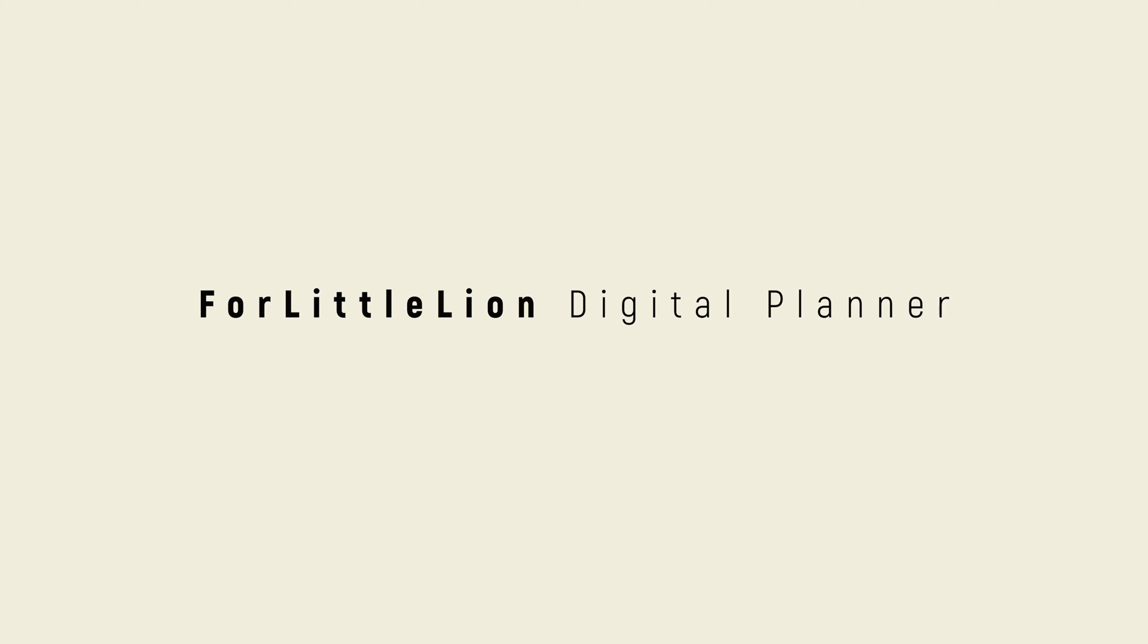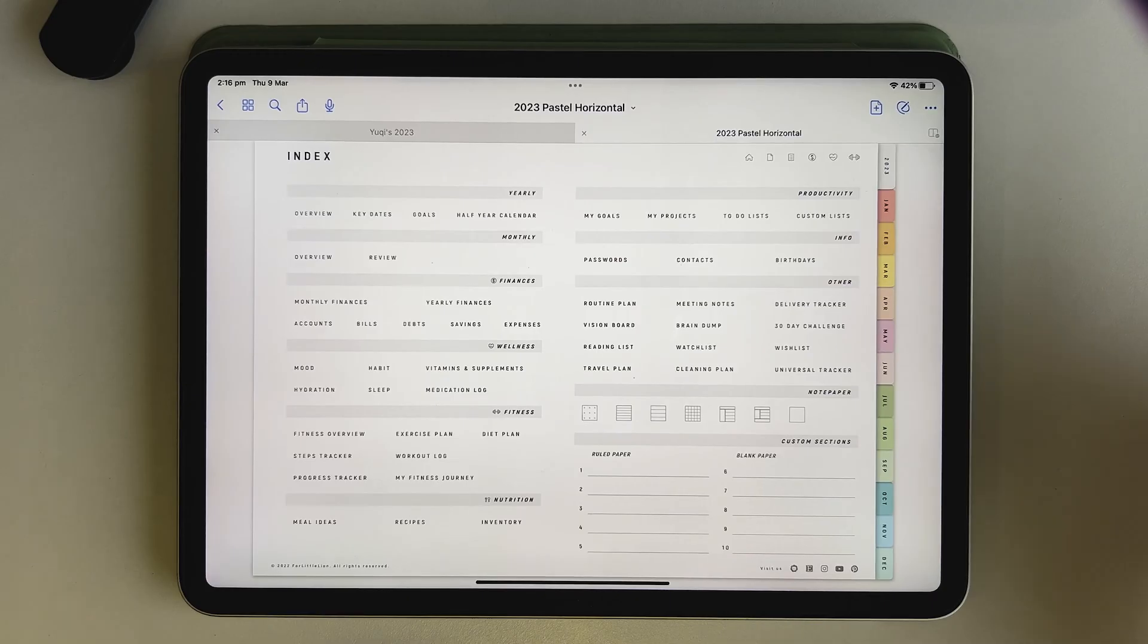Hi there, I'm Yuki, the designer and creator of Folly the Lion. In this video, I'll walk you through how the linking works in my planners.